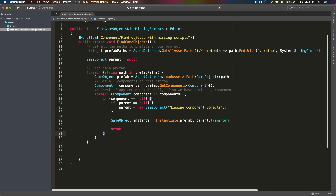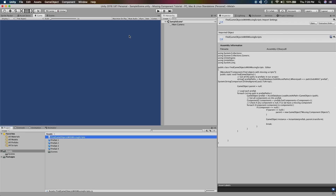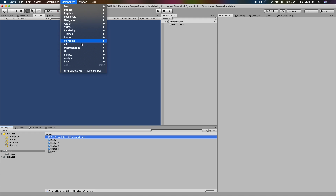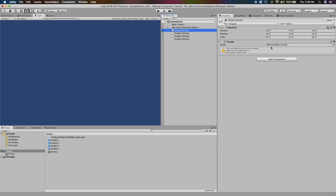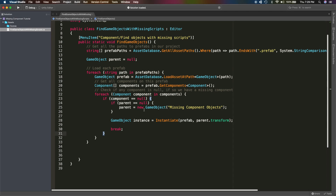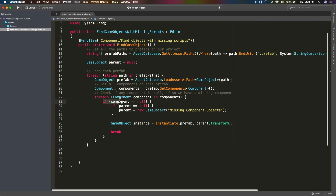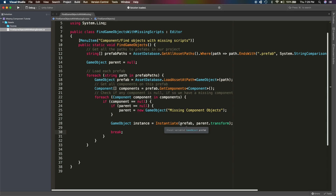Let's save this and go back to Unity. Now if we click on Component and click 'Find Objects With Missing Scripts', it creates a parent called 'Missing Component Objects', and if we expand it you can see it has instantiated all the prefabs with a missing script. So there you go, it's working! One more thing - you can modify the script to do anything you want. For example, if you want to find objects or prefabs with a particular component attached, or find prefabs that have a particular value in a component, you can do that as well.